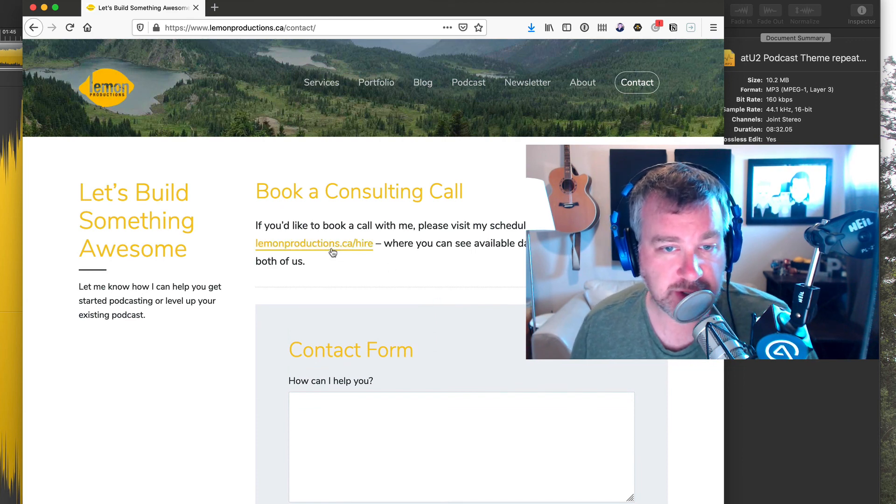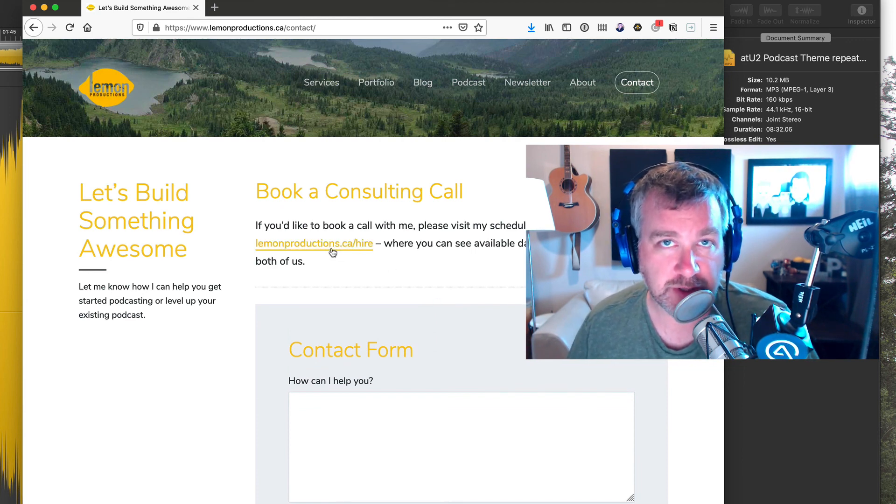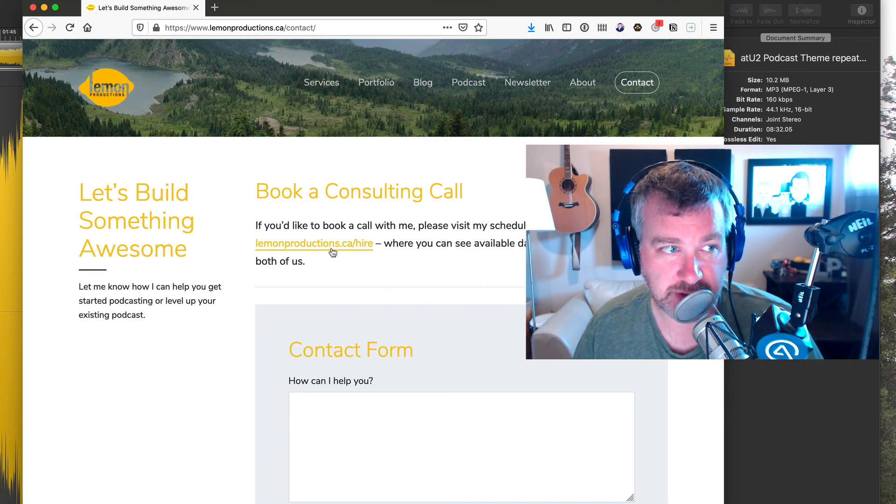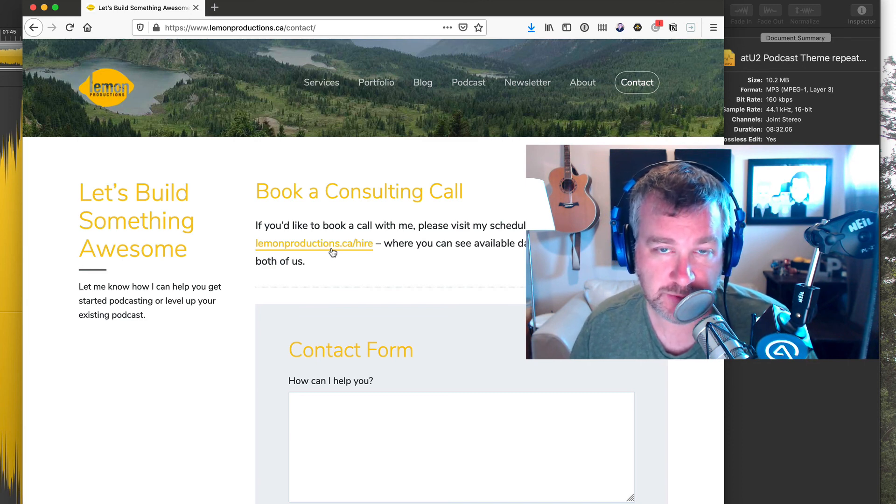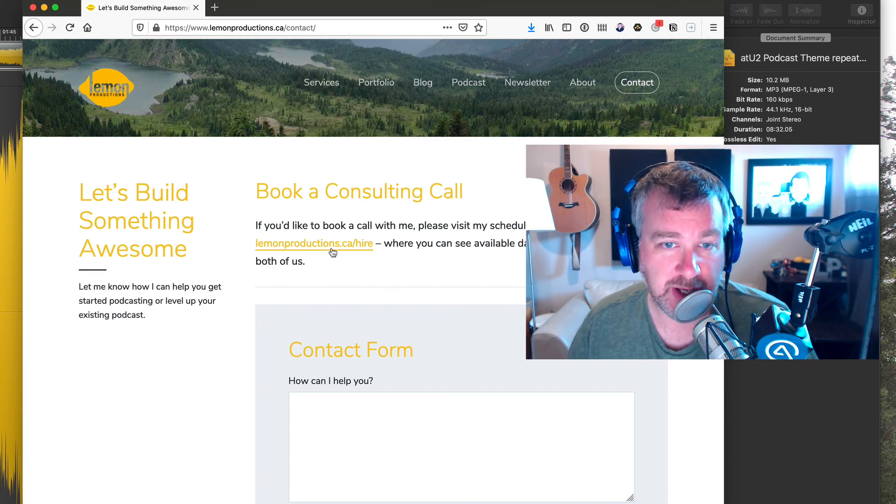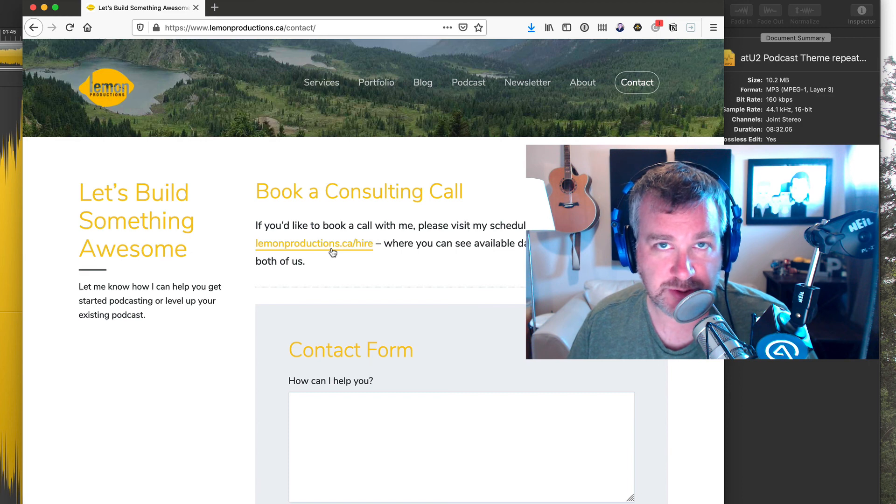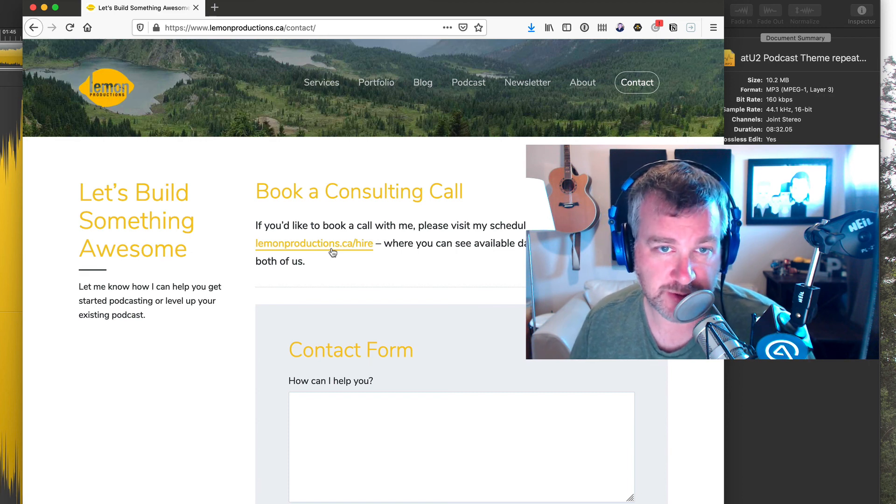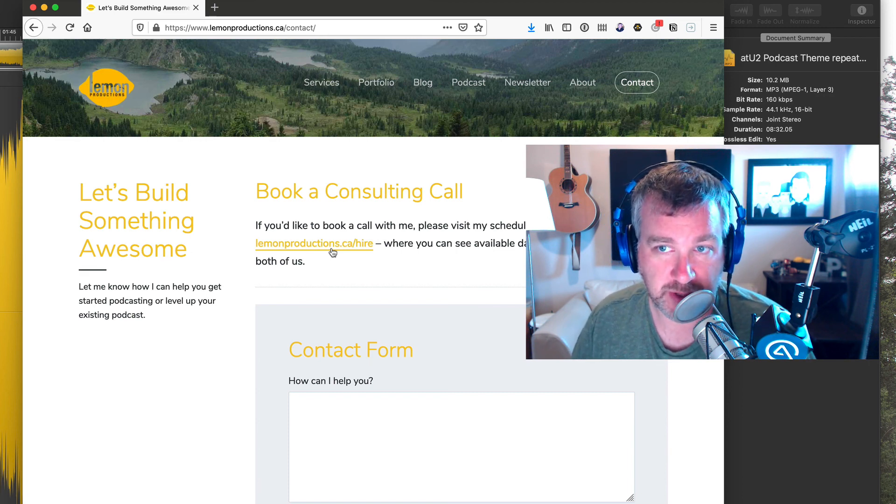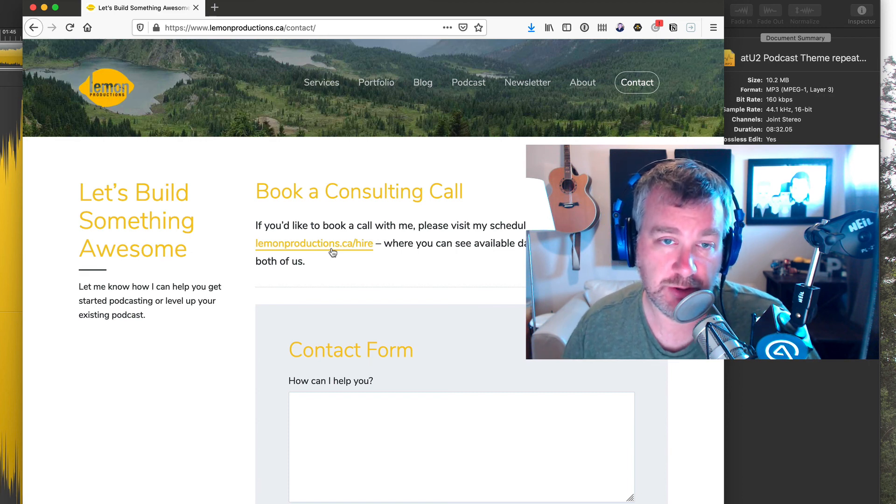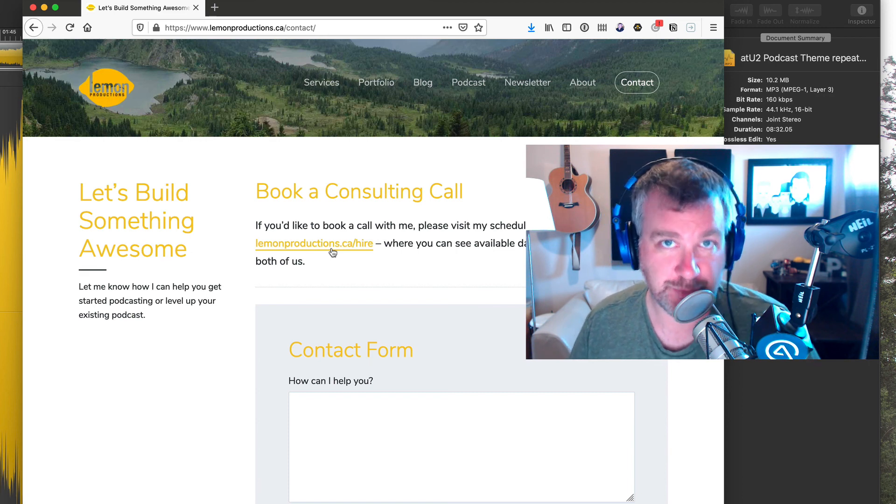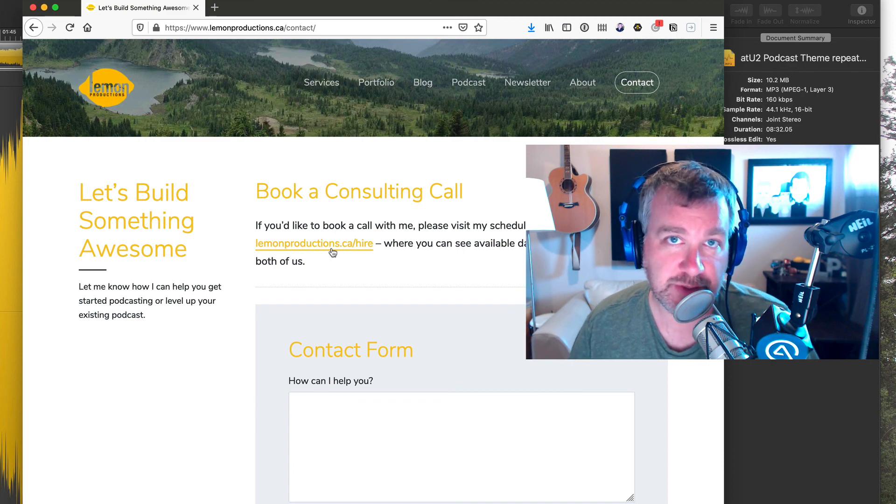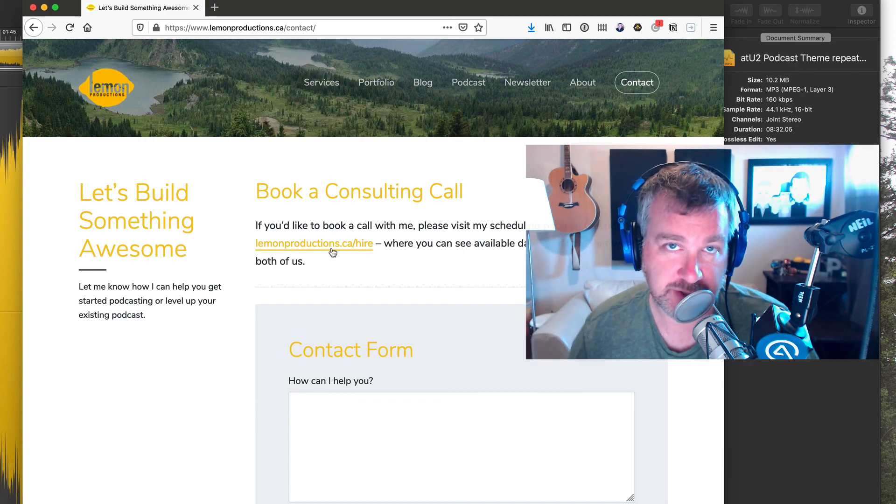And if you want to, you can also just hire me for a consulting call and we can chat for an hour over Zoom or Google Hangouts or whatever and answer some, I can help answer some of your questions and maybe show you some stuff and help you get unstuck if you're getting stuck with podcasting audio related stuff. Thanks for watching. See you next time.